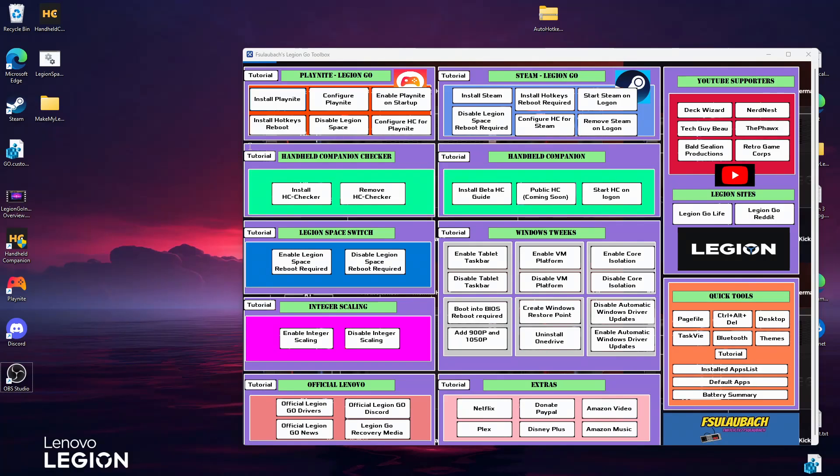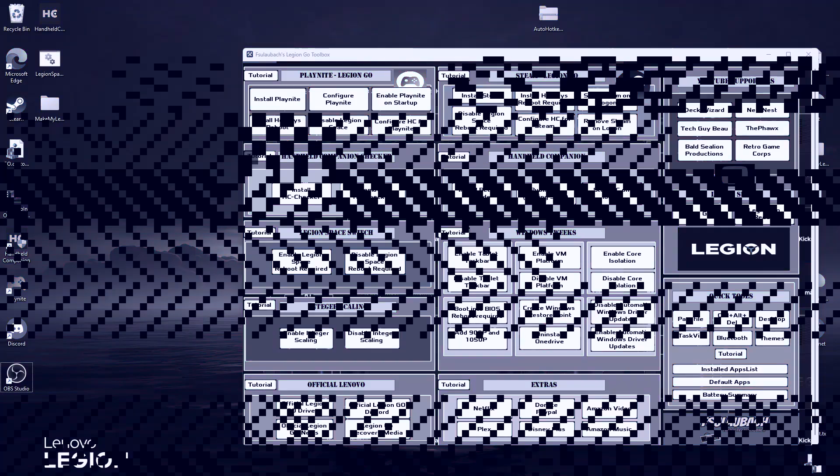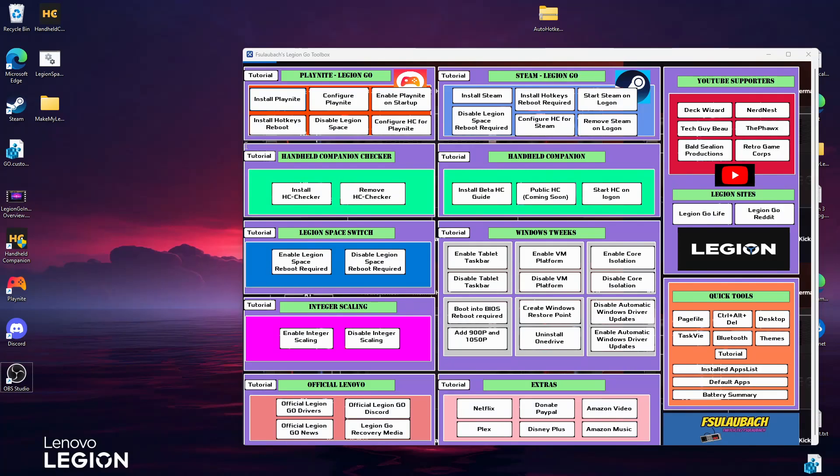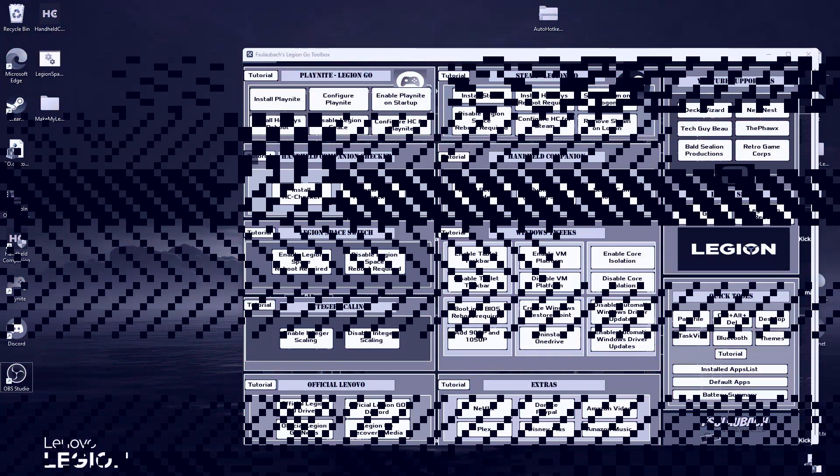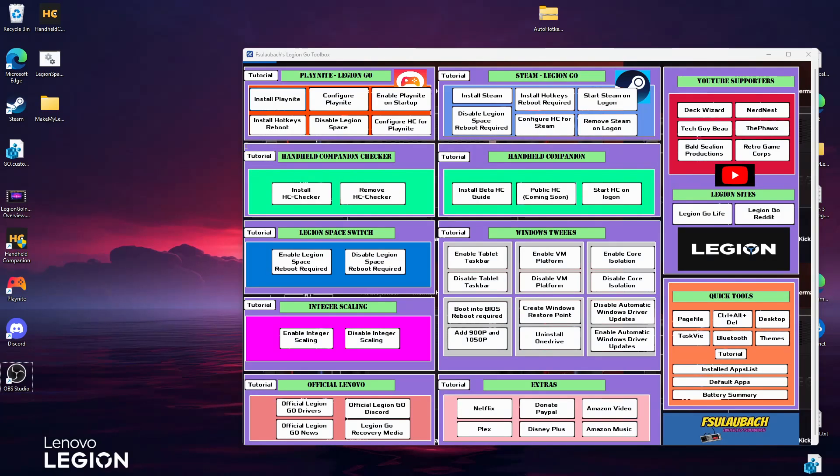So what this Handheld Companion Checker is and why I designed it - I had noticed that there's some bugs in Handheld Companion where when you undock your Legion Go, or for miscellaneous reasons, Handheld Companion down here might crash on you.